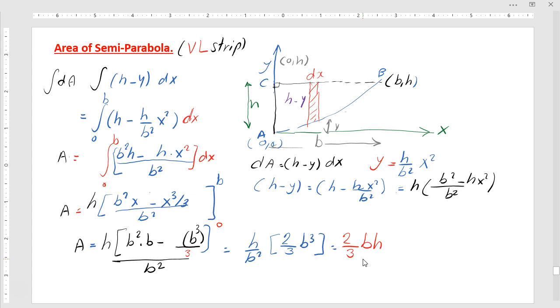The area is confirmed as 2/3 BH by both methods. Next time, we are going to calculate both x-bar and y-bar for the semi-parabola using horizontal and vertical strips respectively. Thanks a lot and see you — take care.